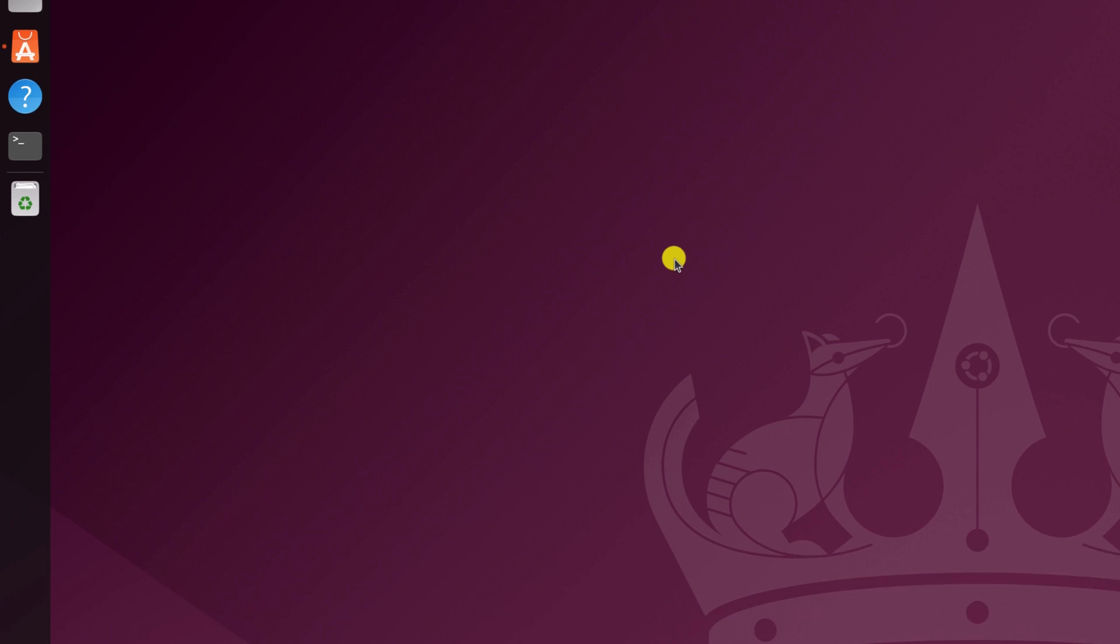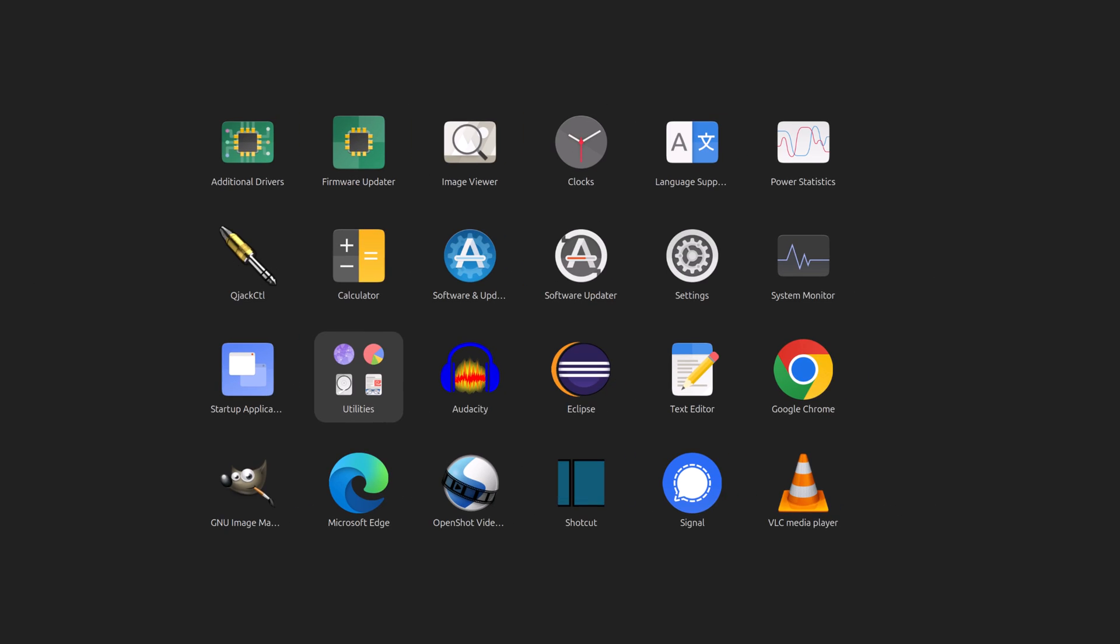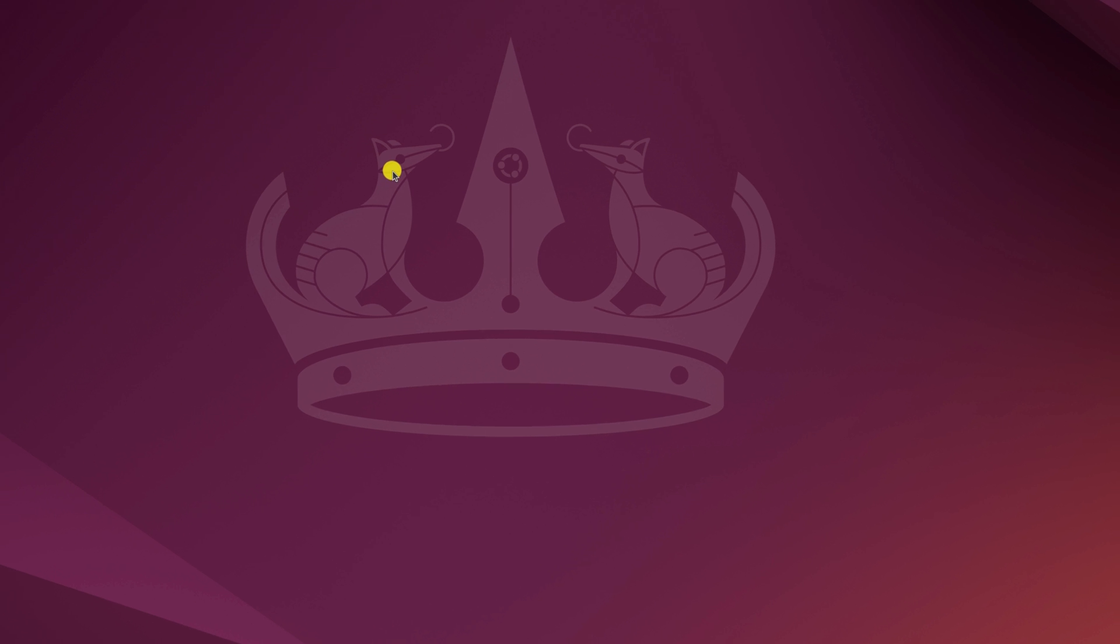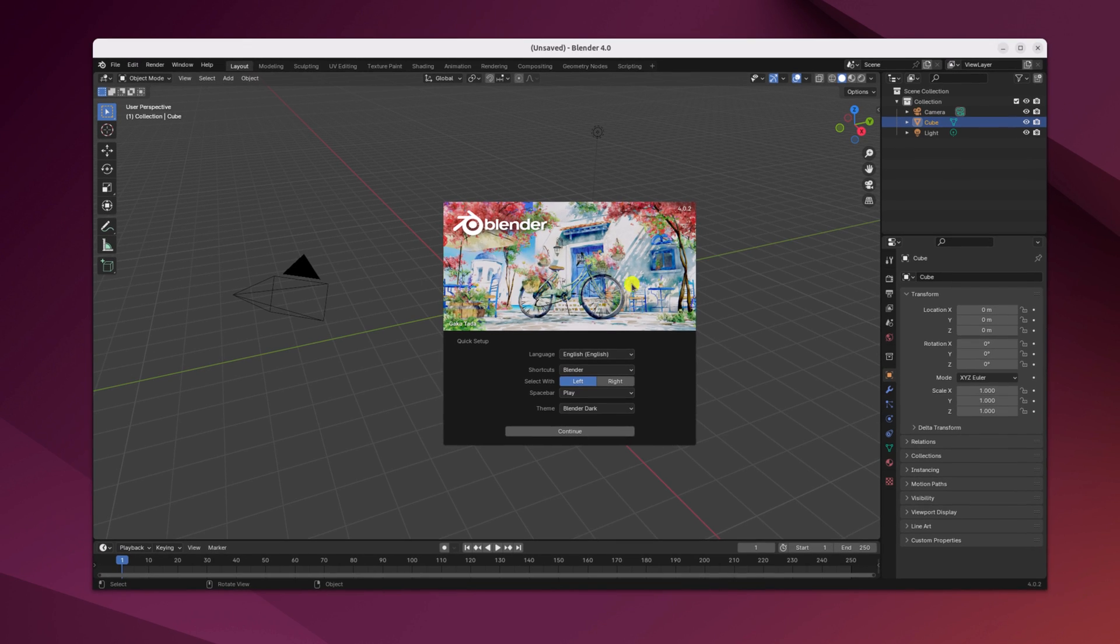Now to open the Blender application, click on this Ubuntu icon. In the app drawer, you'll find the Blender application. Click on this icon to open it. Here we have our Blender application.